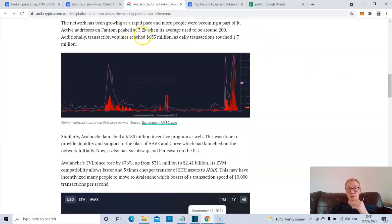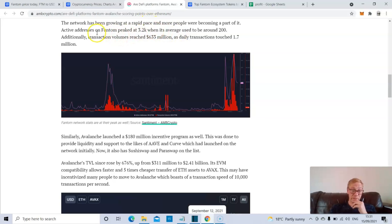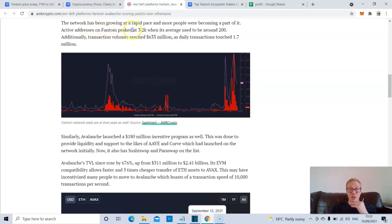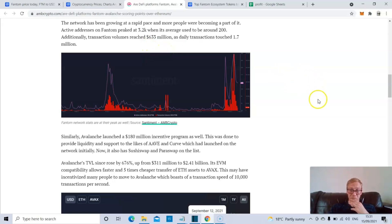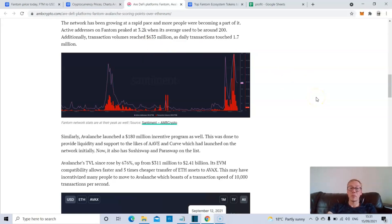And there's a high likelihood that Phantom has been bringing in Ethereum users, pulling in users and liquidity because it's Ethereum virtual machine compatible. Now, Phantom has obviously been growing more and more and more as people have learned about it. And active addresses on Phantom peaked at 3.2k when its average used to be around 200 users per day. All of a sudden, that huge spike has obviously been part and parcel of why the price has rallied.